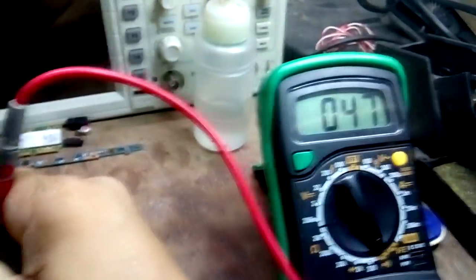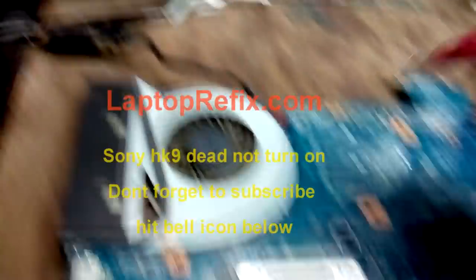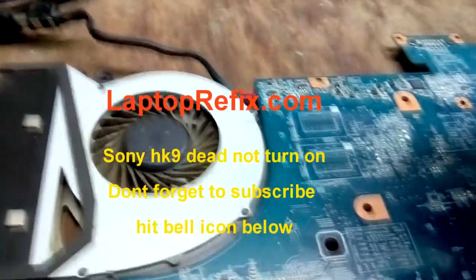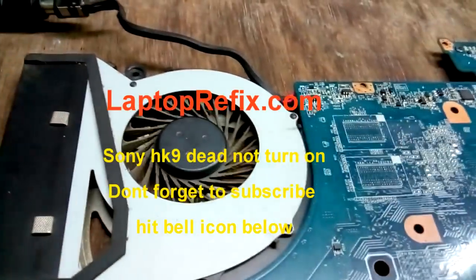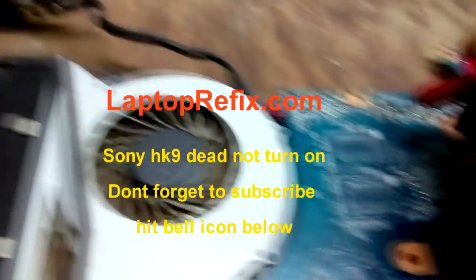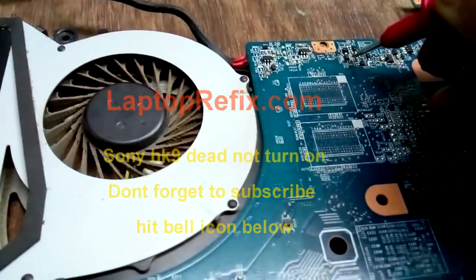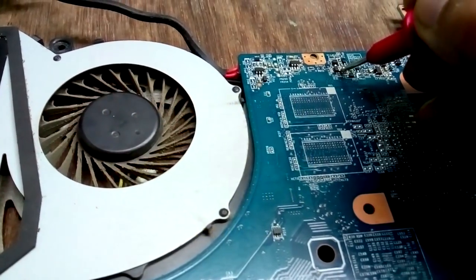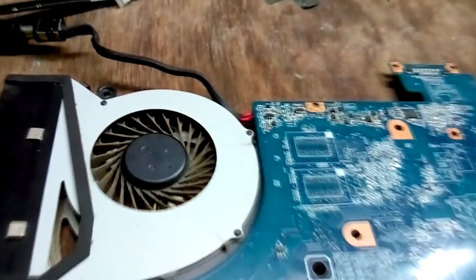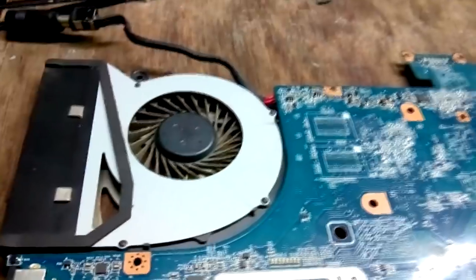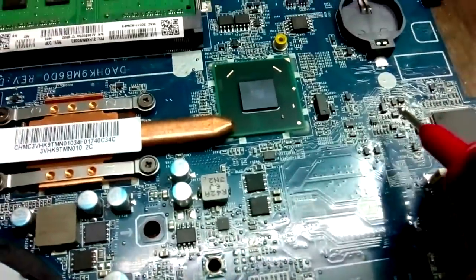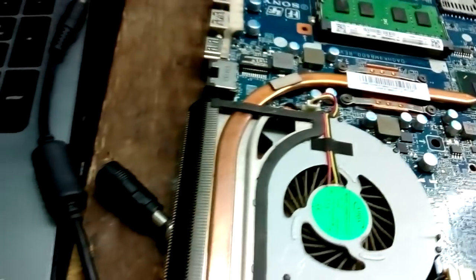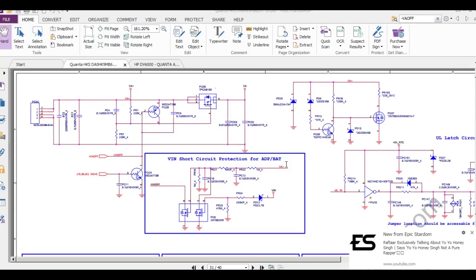And I have to check the first pin. Okay, there is shorting at 0.47 ohms. It should be higher than 500. So this transistor is faulty, I think, or maybe this transistor, because the line is connected here. And these two mosfets and one mosfet is here. So I have to check the VA offline. As you can see here, this line is short.